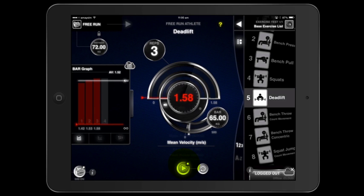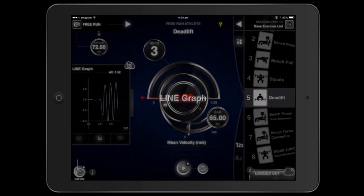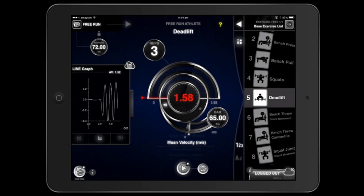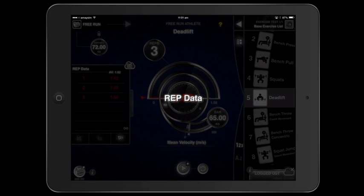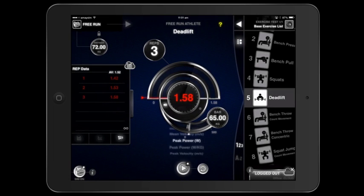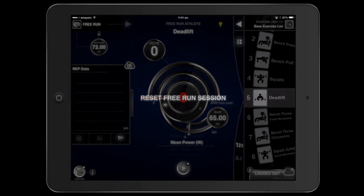You can view your reps as a line graph or as rep data. By tapping the reset button or selecting a different exercise, GymAware will reset the graphing tab.